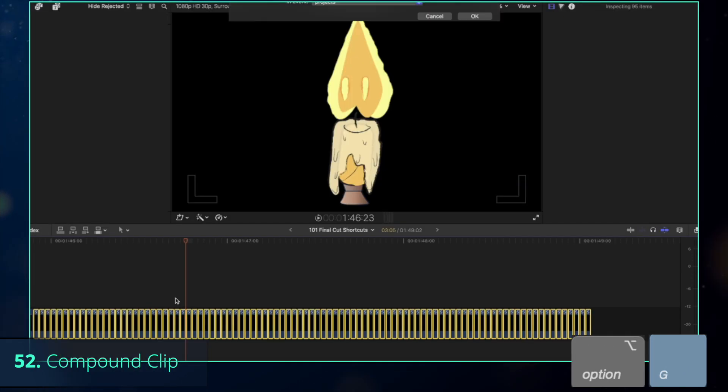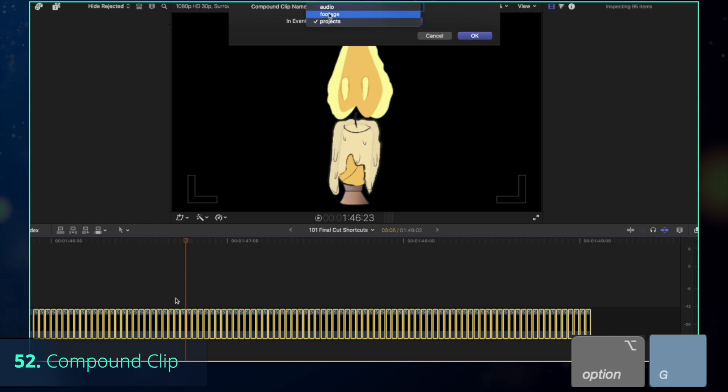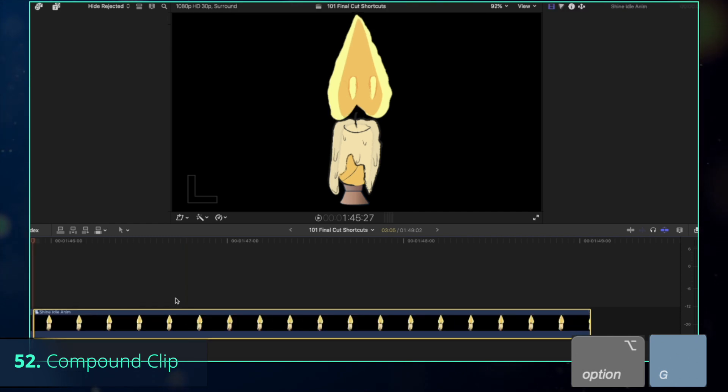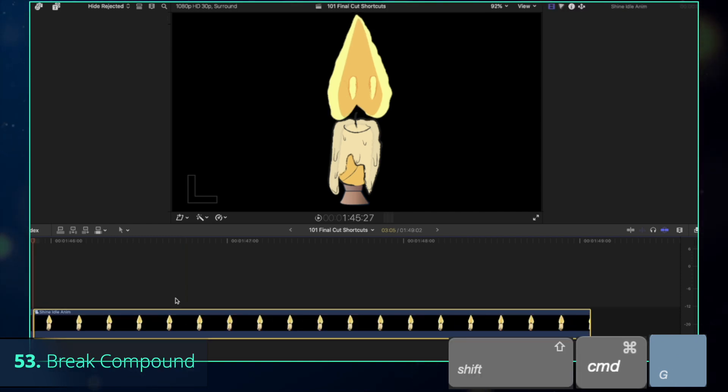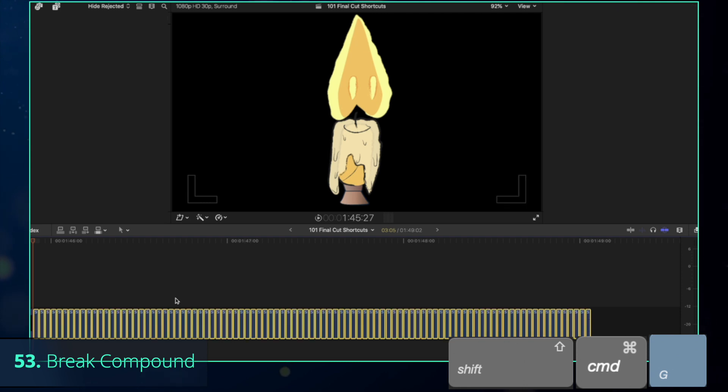Pressing Option-G combines them together in a compound clip which can be opened and modified separately, and if you want to revert it back to original, break the compound clip with Shift-Command-G command.